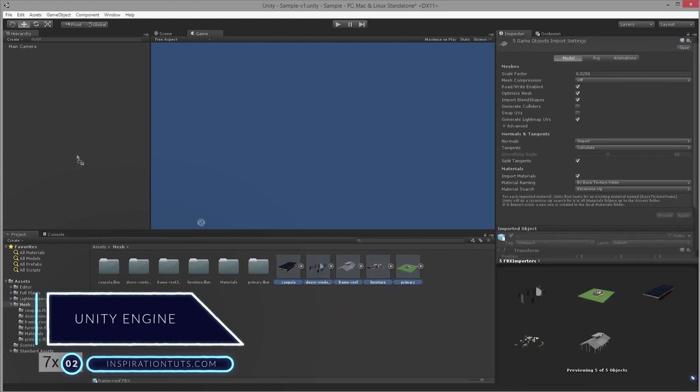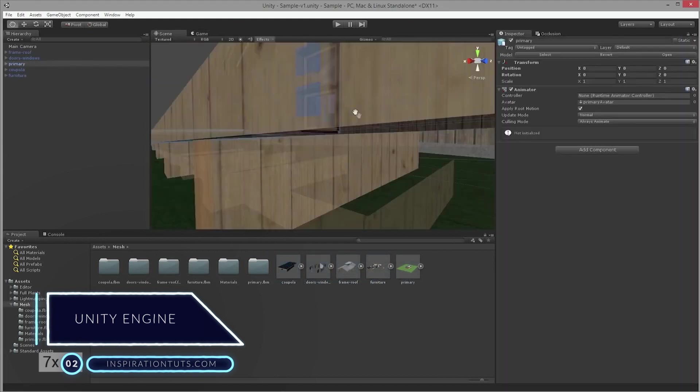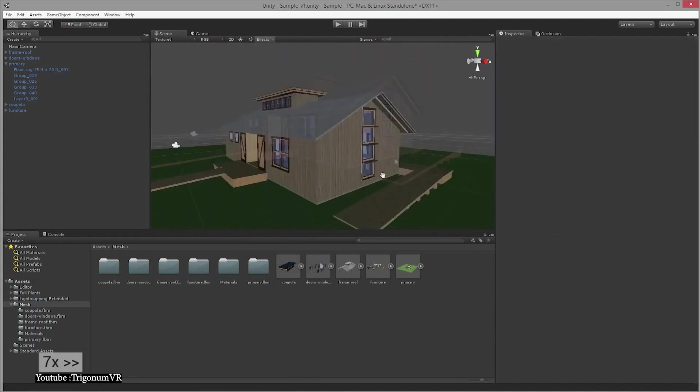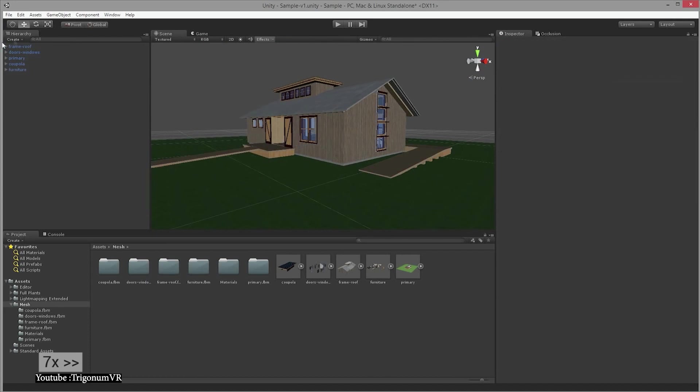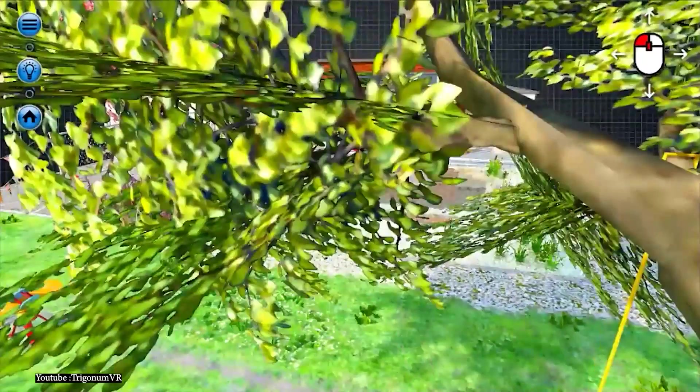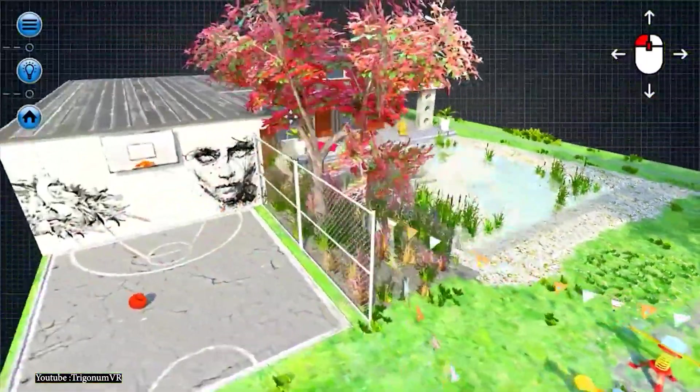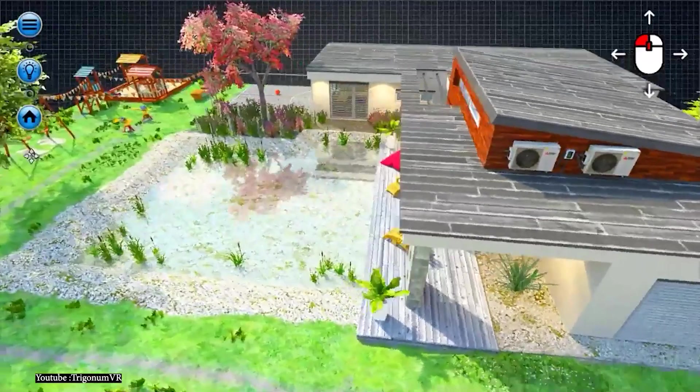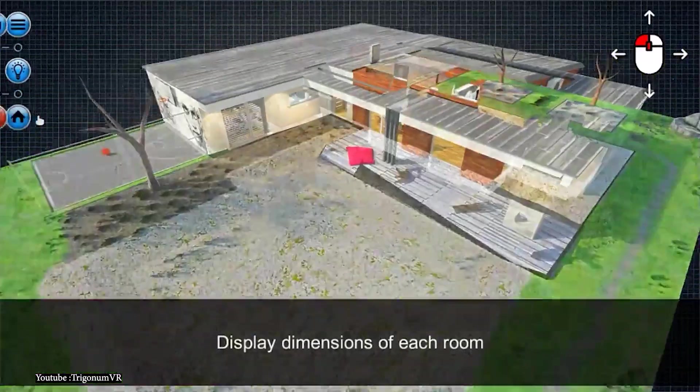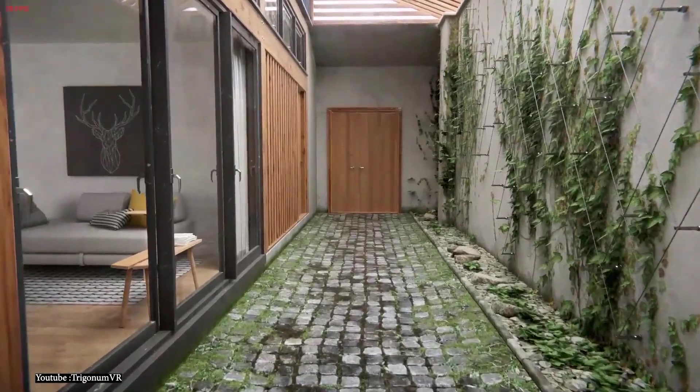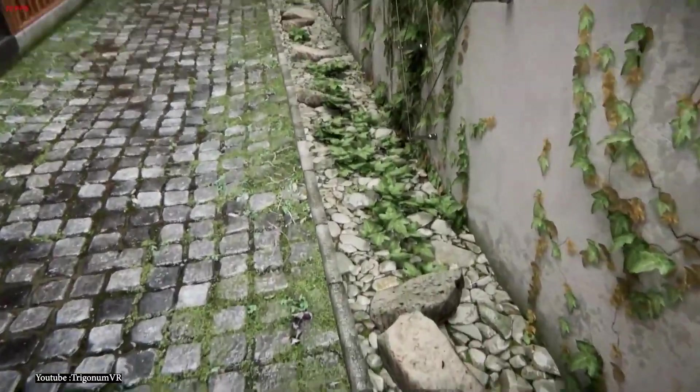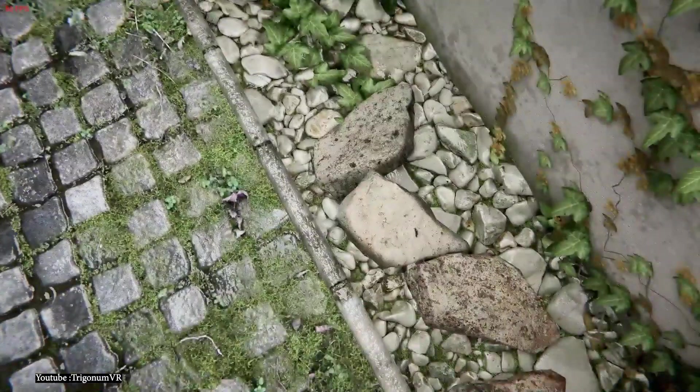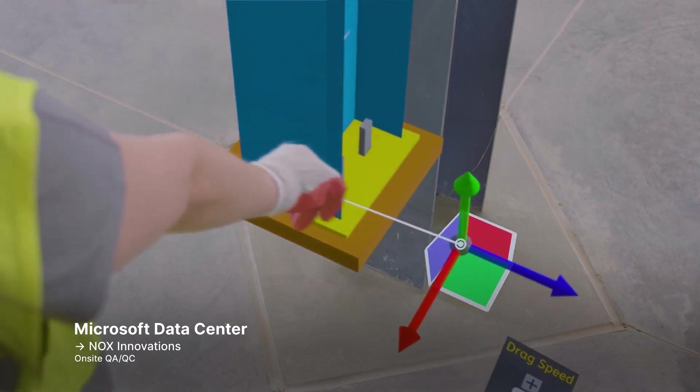Unity is a cross-platform game engine designed and developed by Unity Technologies. First announced and released in June 2005 at Apple Inc.'s Worldwide Developers Conference as a Mac OS X exclusive game engine. The engine has since been gradually extended to support various desktops, consoles, mobiles, and virtual reality platforms. It is prevalent for iOS and Android mobile game development, and used for games such as Pokemon and Monument Valley. It is cited to be easy to use for beginner developers, and it is famous for indie game development.